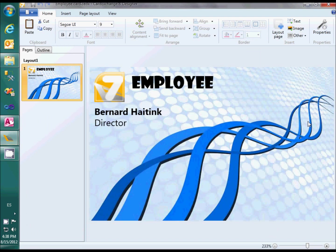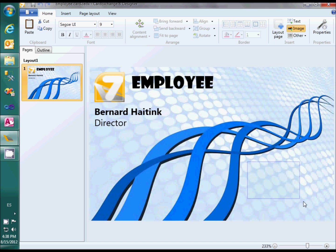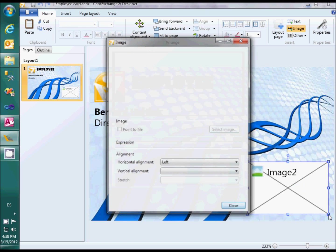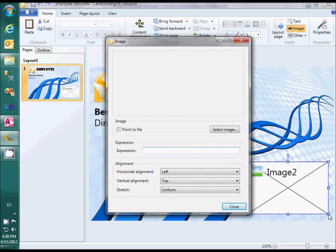We can add an image object from the insert group in the Home ribbon tab. Since this is not a fixed image, instead of using the select image button, we type a mapping name in the expression box and press enter.